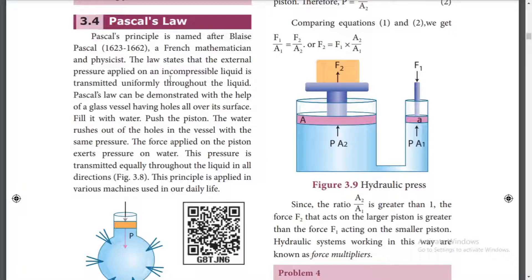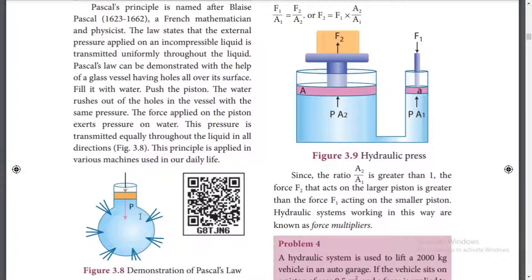Pascal's Law states that the external pressure applied on an incompressible liquid is transmitted uniformly throughout the liquid. If we apply pressure on an incompressible liquid, the pressure is equal everywhere — the pressure will be transmitted throughout.